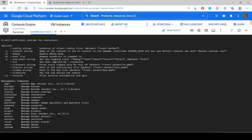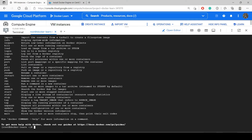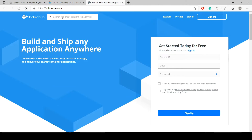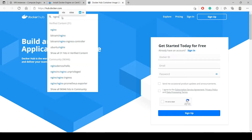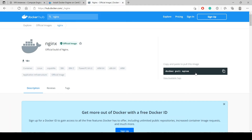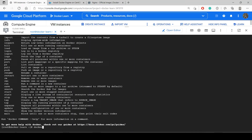Now, first things first, we will create a Docker image. For creating an image we need to go to Docker Hub. I'll give all links in my description. Suppose you want to install the nginx server — you can search here and this is the official image. It shows you have to use the command docker pull nginx. So for installing an image we use docker pull.